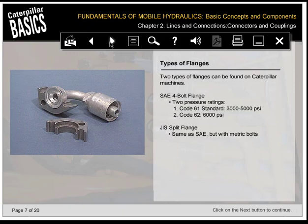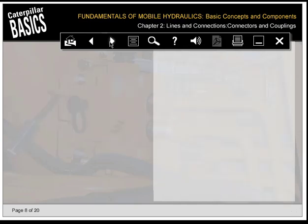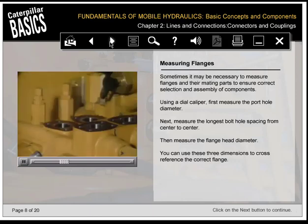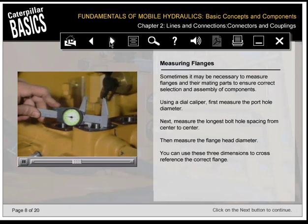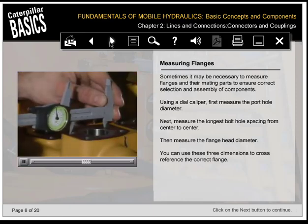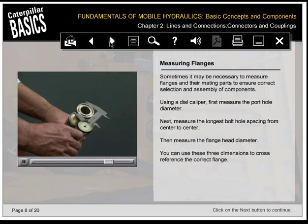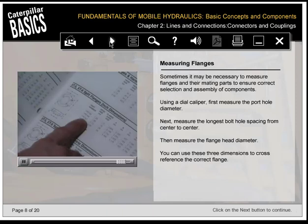Two types of flanges can be found on Caterpillar machines: SAE 4-bolt flange with two pressure ratings (code 61 standard, 3000–5000 PSI; code 62, 6000 PSI), and JIS split flange, same as SAE but with metric bolts. Sometimes it may be necessary to measure flanges and their mating parts to ensure correct selection and assembly. Using a dial caliper, first measure the porthole diameter, then measure the longest bolt hole spacing from center to center, then measure the flange head diameter. You can use these three dimensions to cross-reference the correct flange.